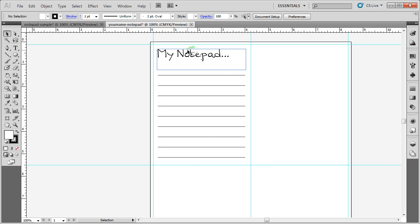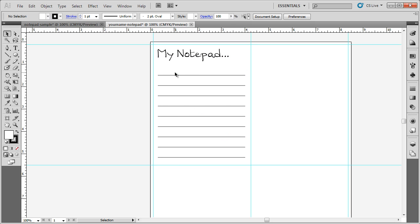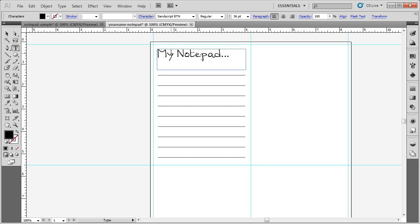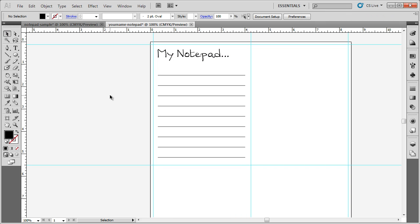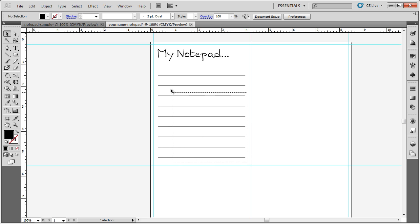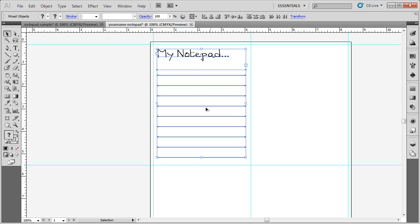To copy our notepad to the other squares, we could copy it and paste it or even duplicate it. The problem with that, let's say I want to go back later and change this from my notepad to my name notepad. If I do that, I would have to do it four times wherever I have this duplicated. Let me show you a great trick and technique that will allow you to change all four of your notepads dynamically at the same time. To do this, we need to select, make sure you're on the selection tool, and click and drag a marquee around all of the objects you want to duplicate.